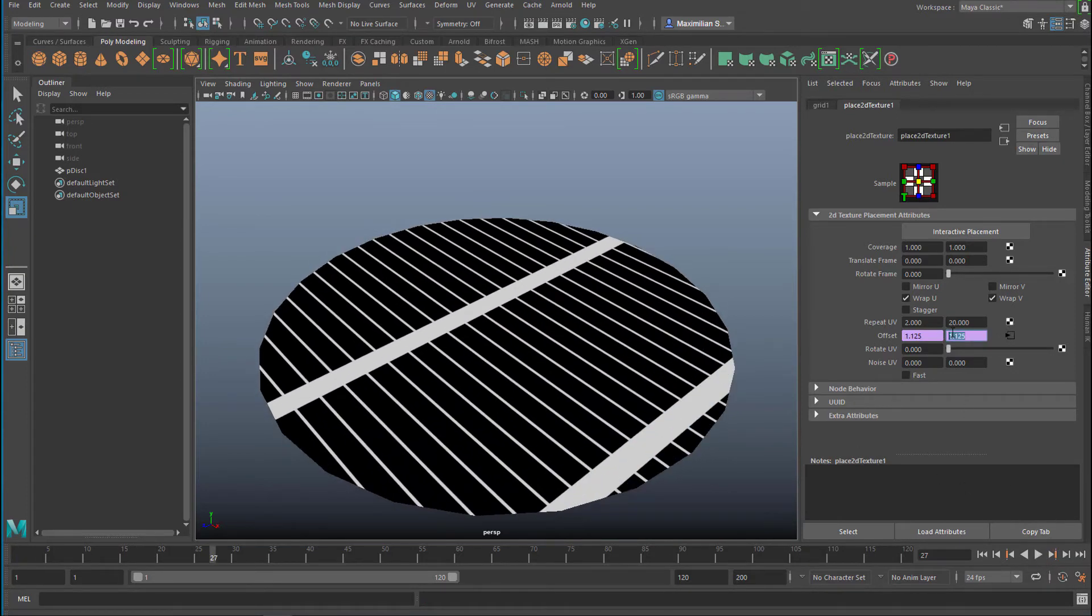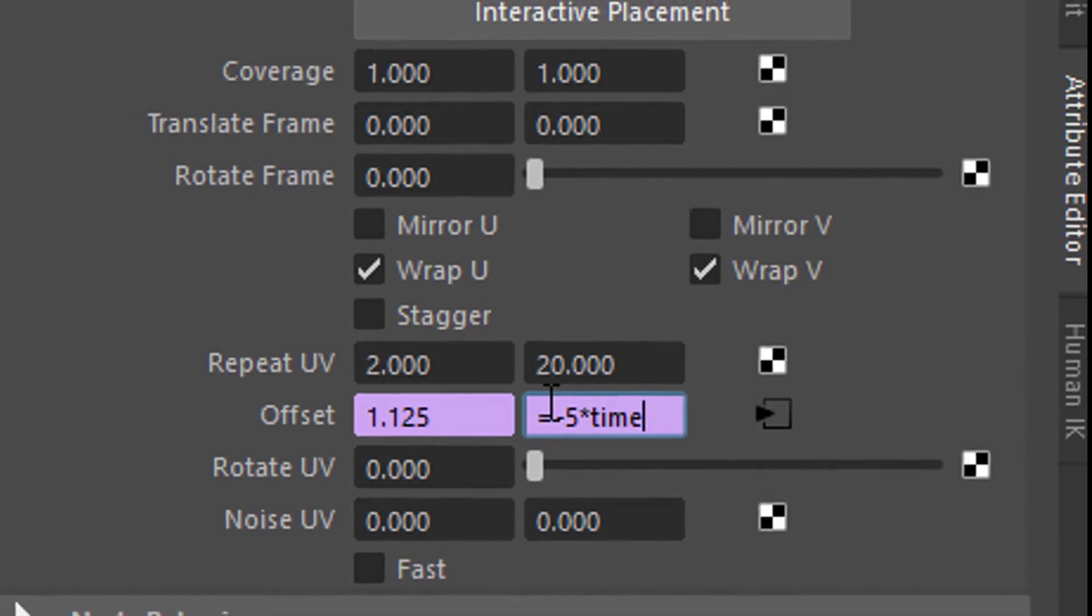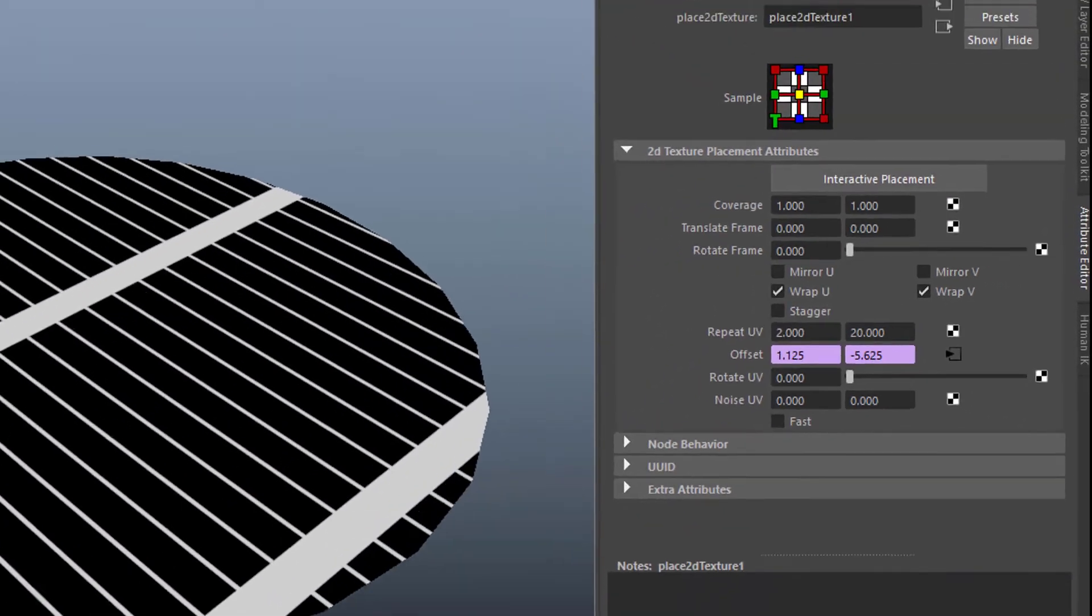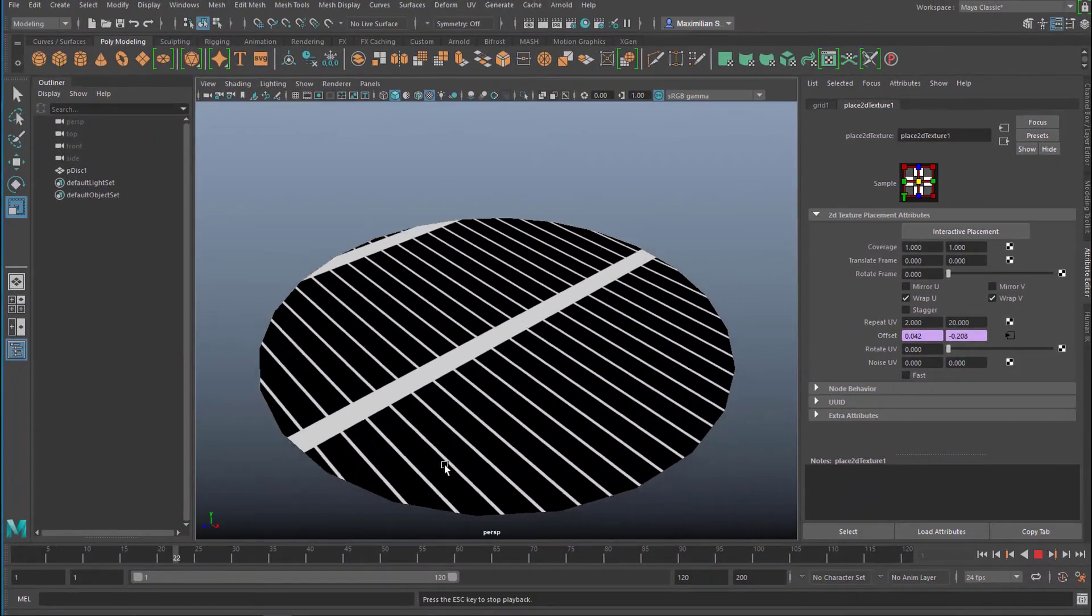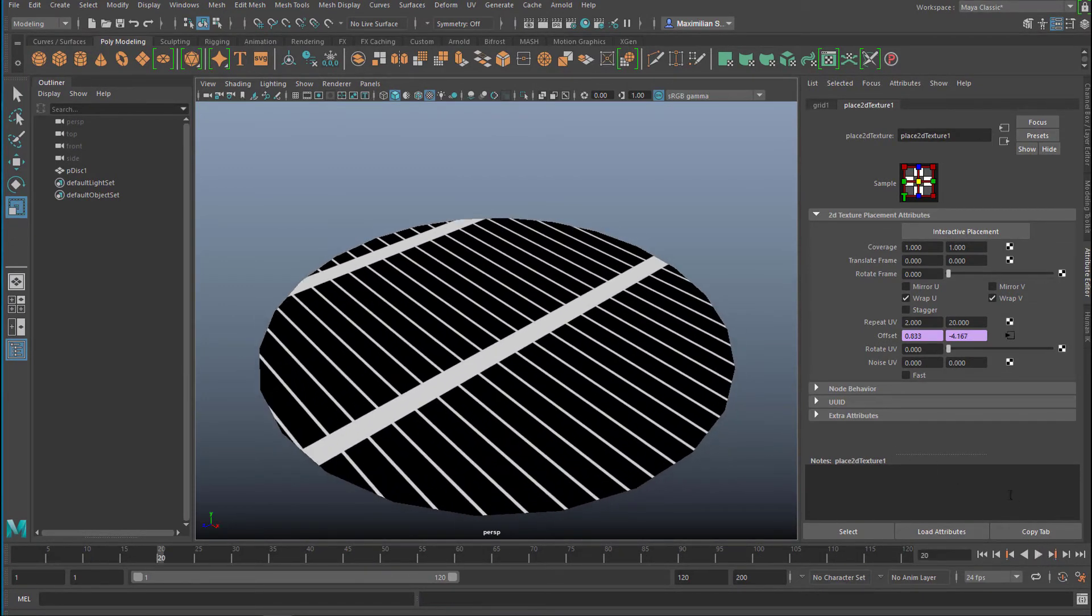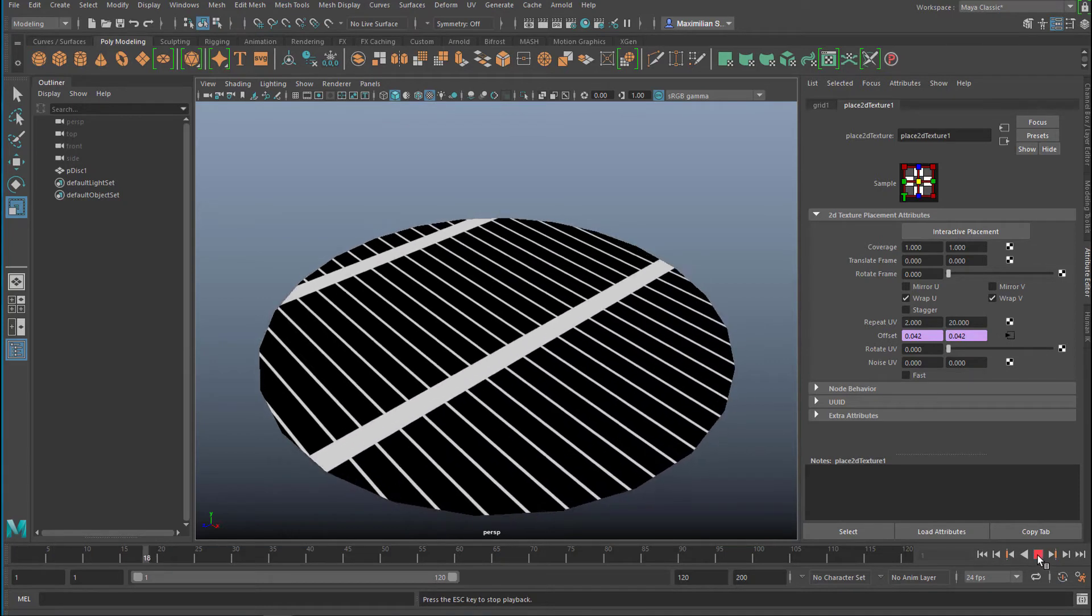Or you could type in equals minus 5 times time. So it moves in the other direction now, and much faster. So it's quite an irritating movement. But I go back to time, so we have a slow motion, rather slow.